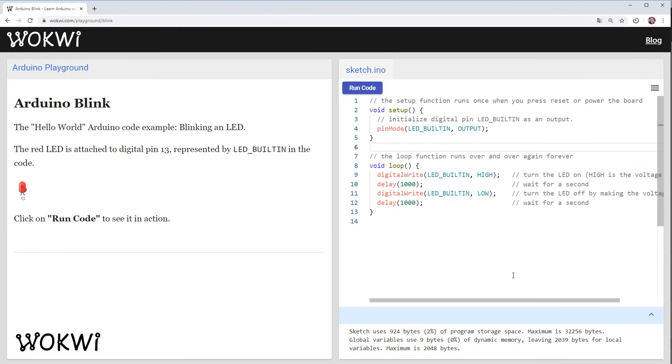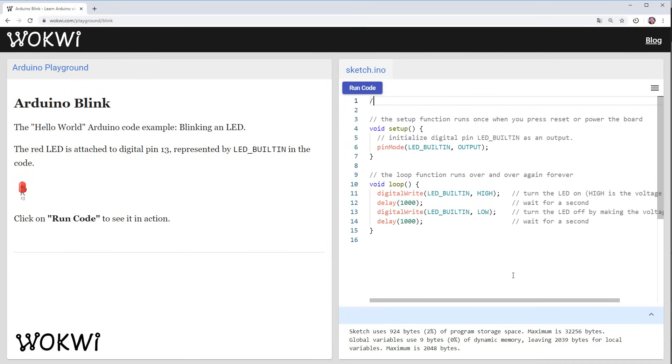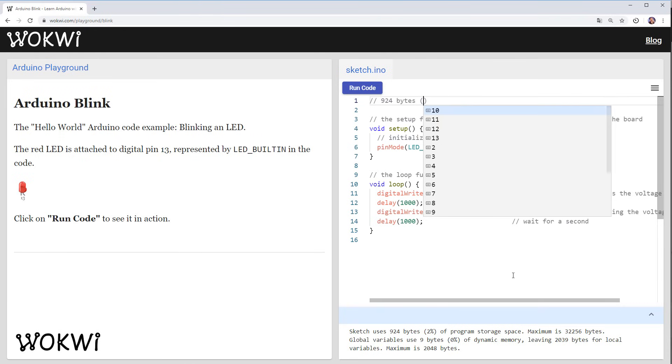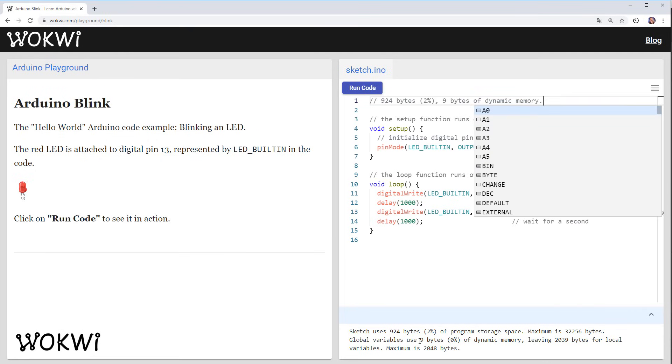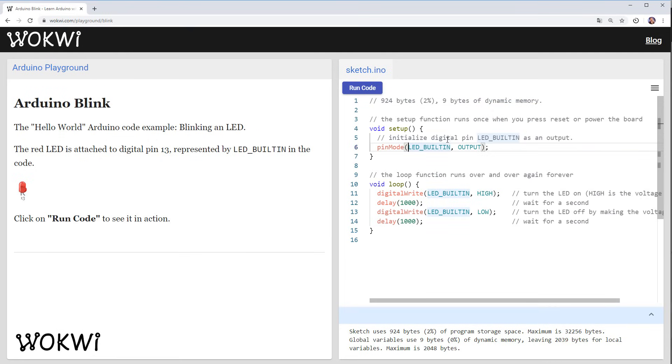First of all let's take a note of the program memory size so we had 924 bytes that's two percent and we also used nine bytes of dynamic memory even though we haven't declared any variables here and that's because the Arduino library itself uses some internal variables to keep track of things like the time that passes. So how can we improve this?